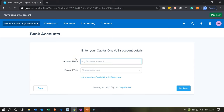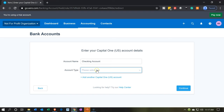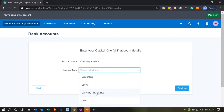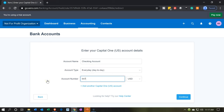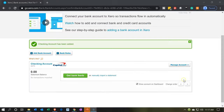For the account name I'm going to put 'Checking Account.' You might want to include the last four digits of the account number or the institution name if you have multiple checking accounts — something to distinguish them. For the account type I'll go with 'Everyday.' For the account number I'll just put in some numbers — this is the actual bank account number, not the chart of accounts code. Then I'll go ahead and continue, and there we have it — it's now set up.